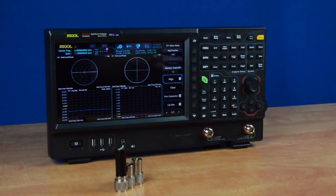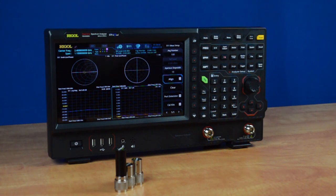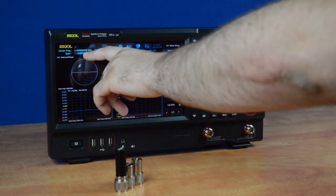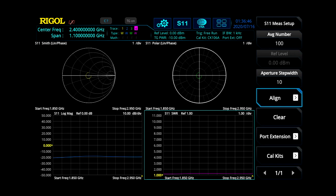Before you calibrate your instrument to perform S11, S21, or distance-to-fault measurements, first set your frequency range and span of your desired measurement. Every time you change your frequency range and span, you're going to have to recalibrate the instrument for that test.